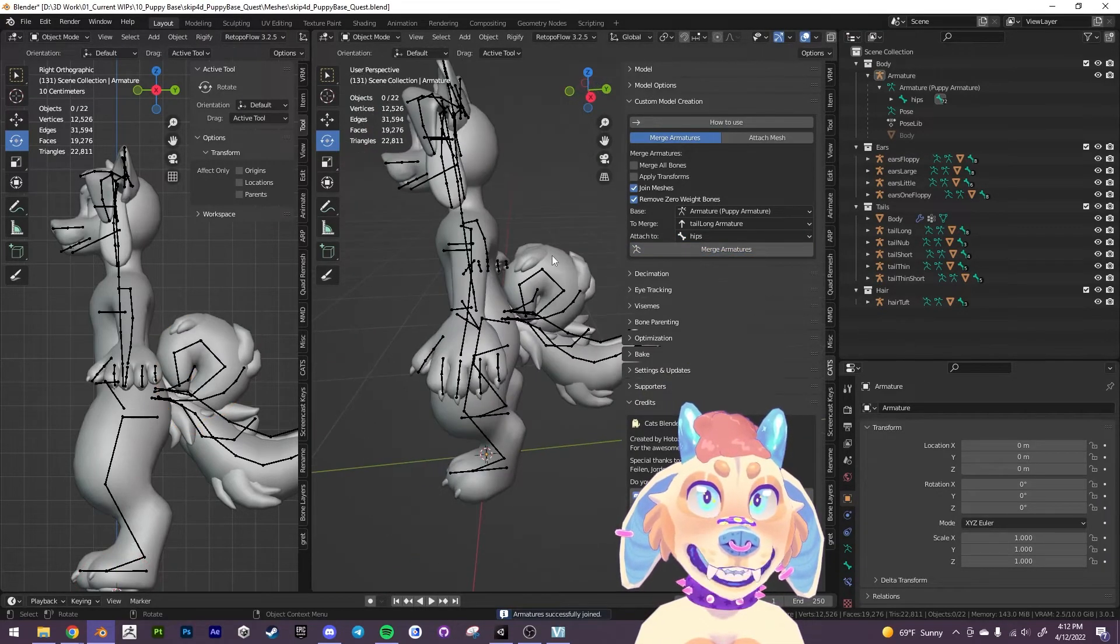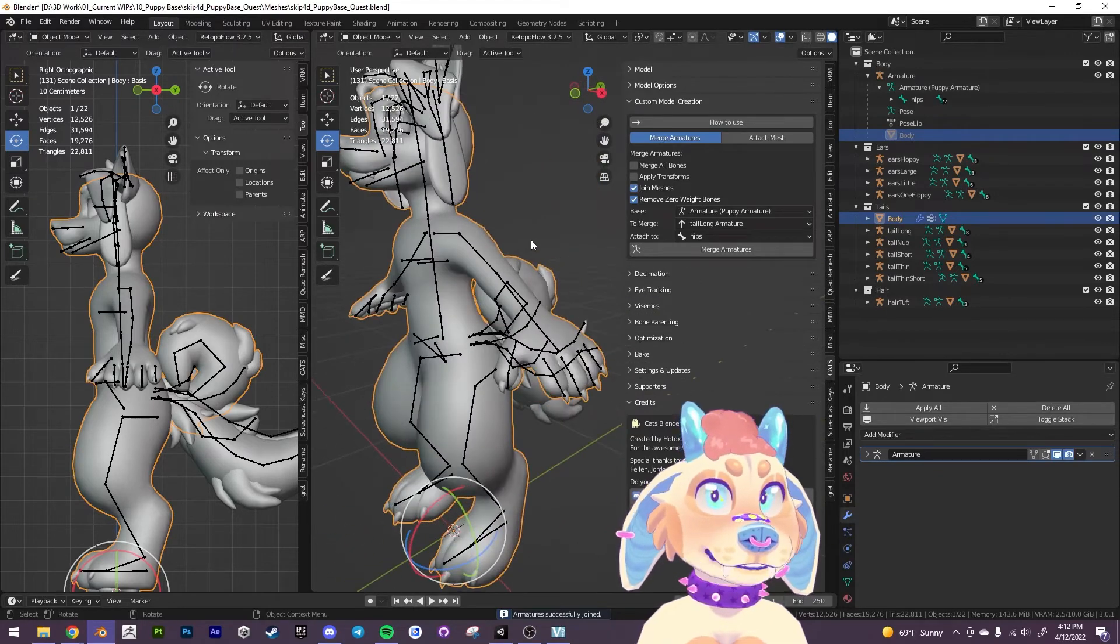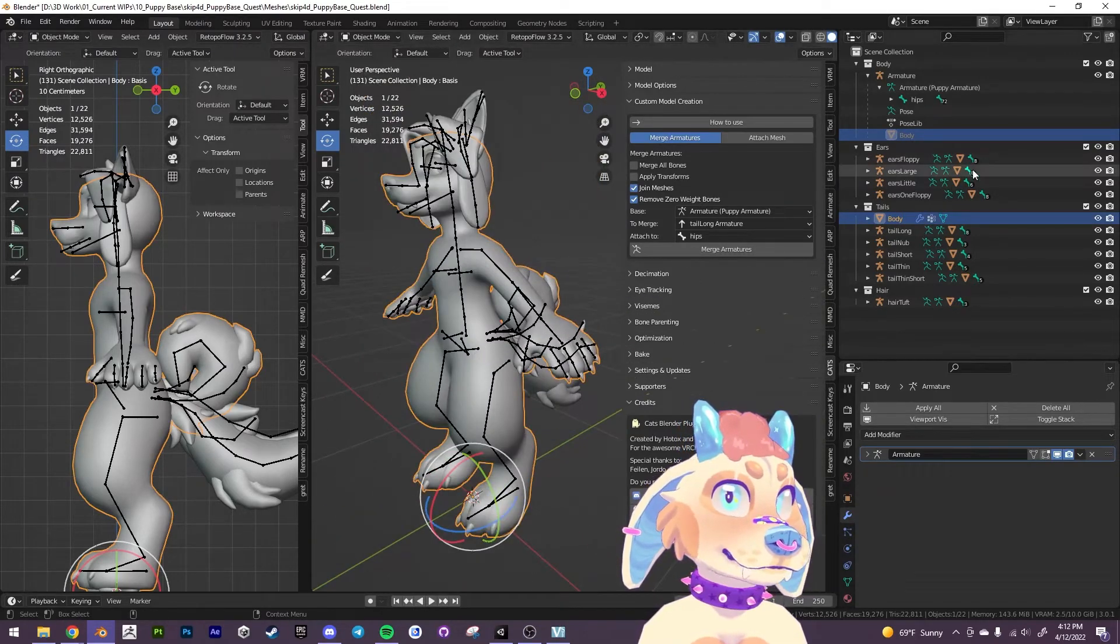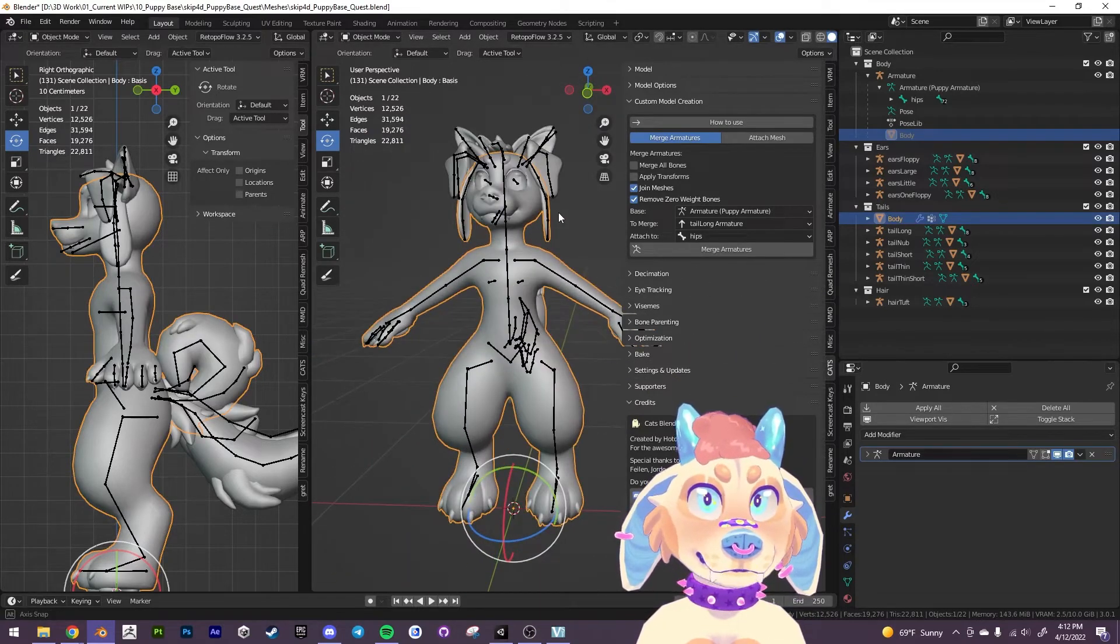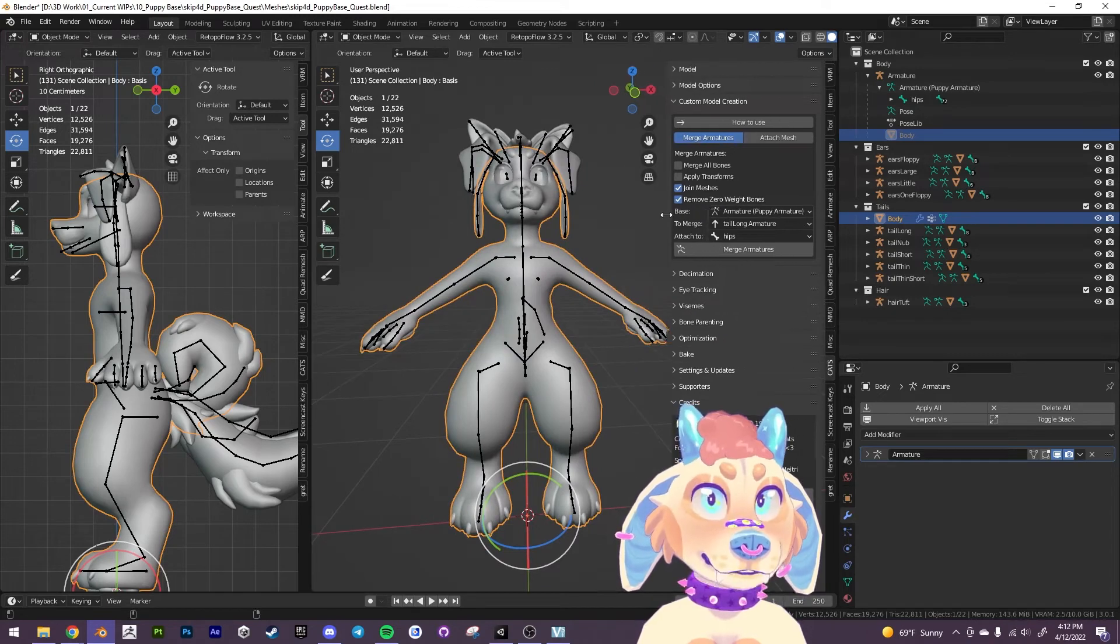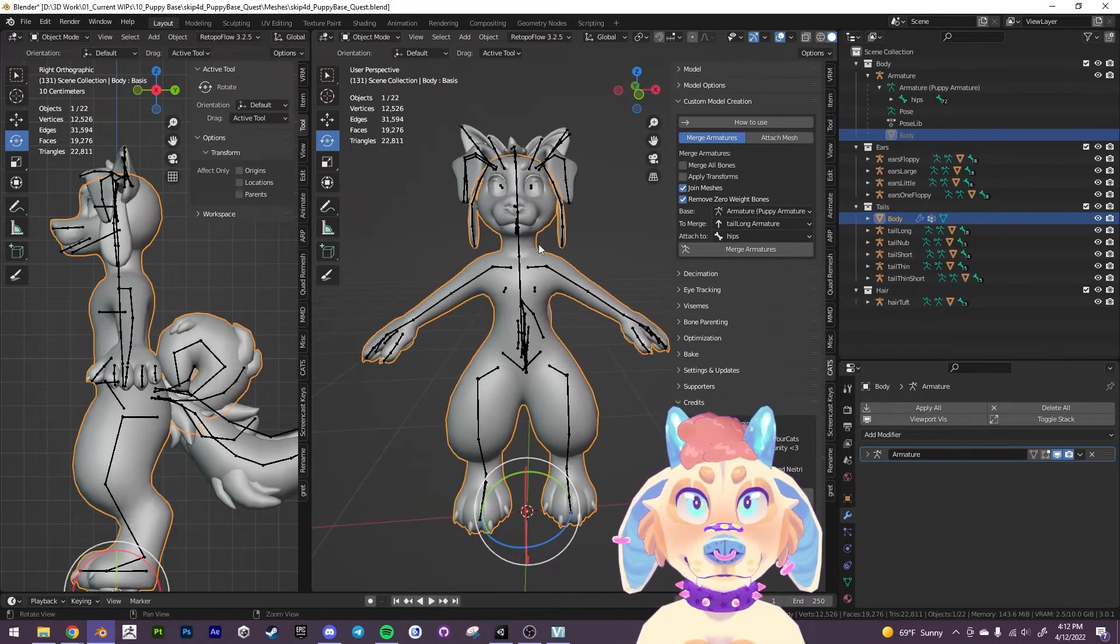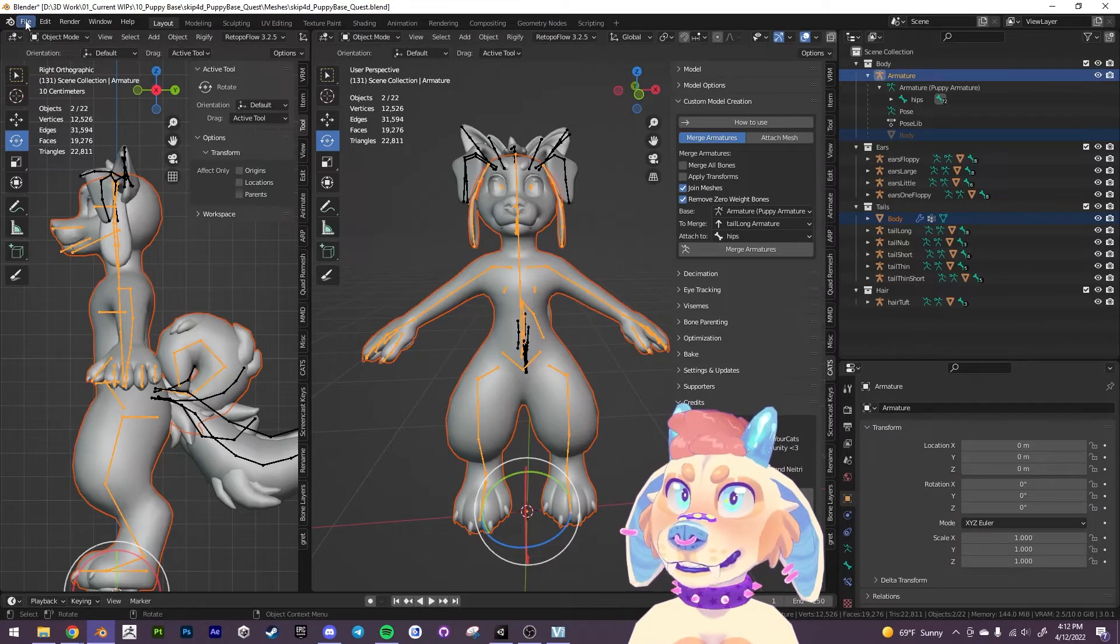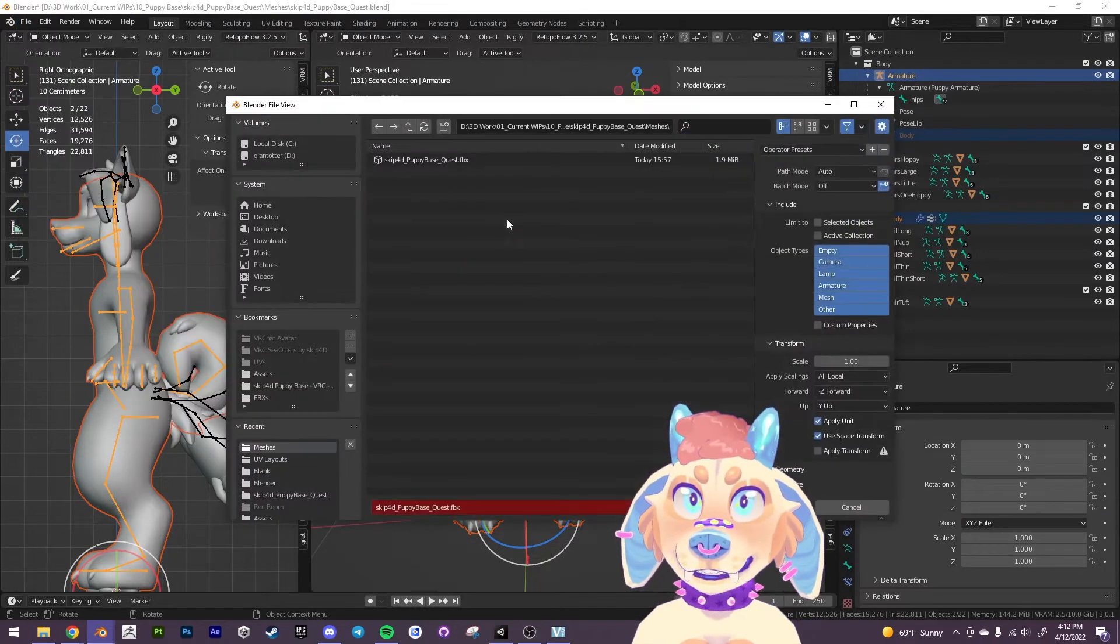All right. And again, if you click on it, it's one single mesh now. So what we want to do is we are going to export this out now into Unity. And so we're going to click on the mesh. We're going to click on the armature. We're going to go up into file export fbx.